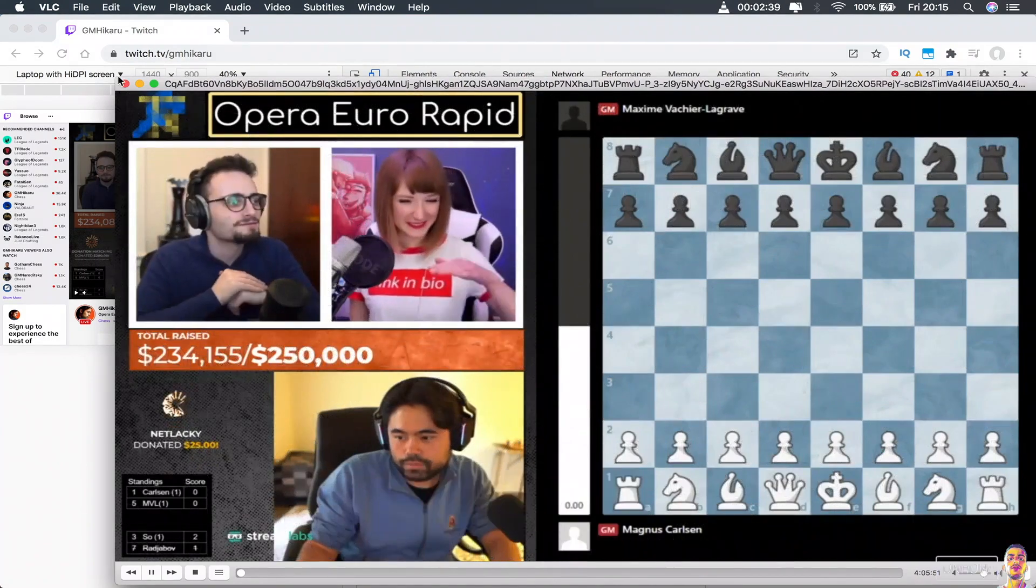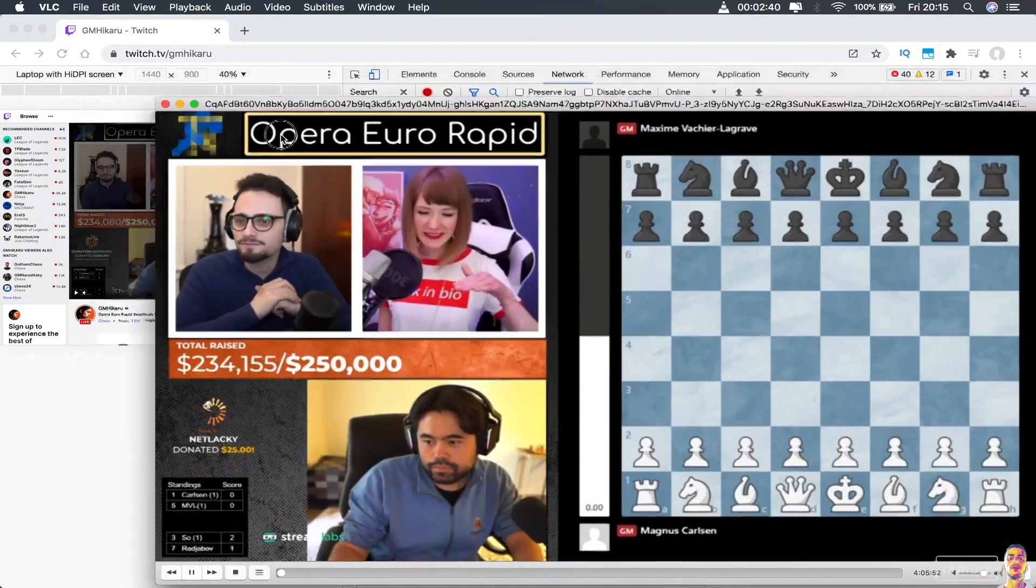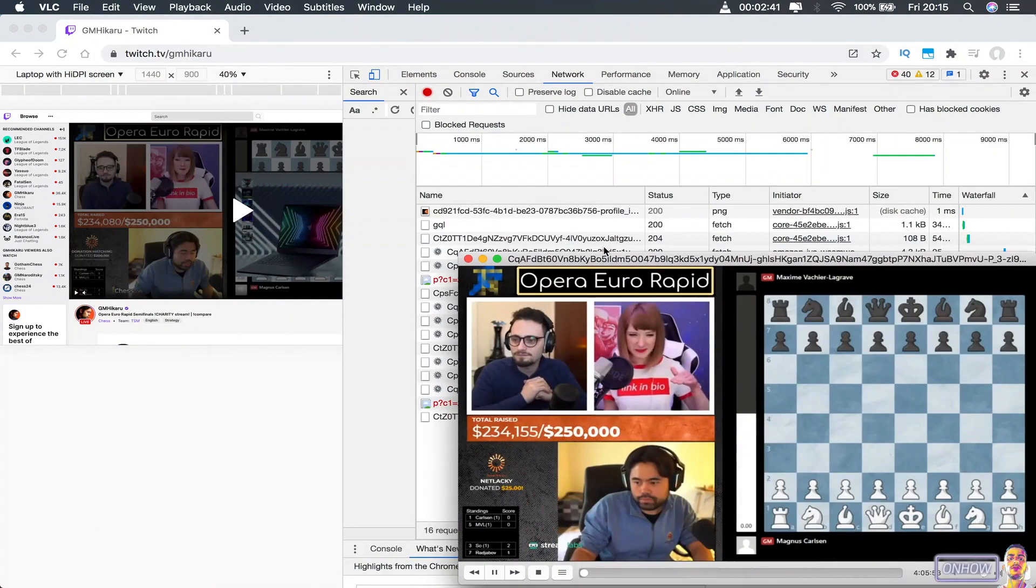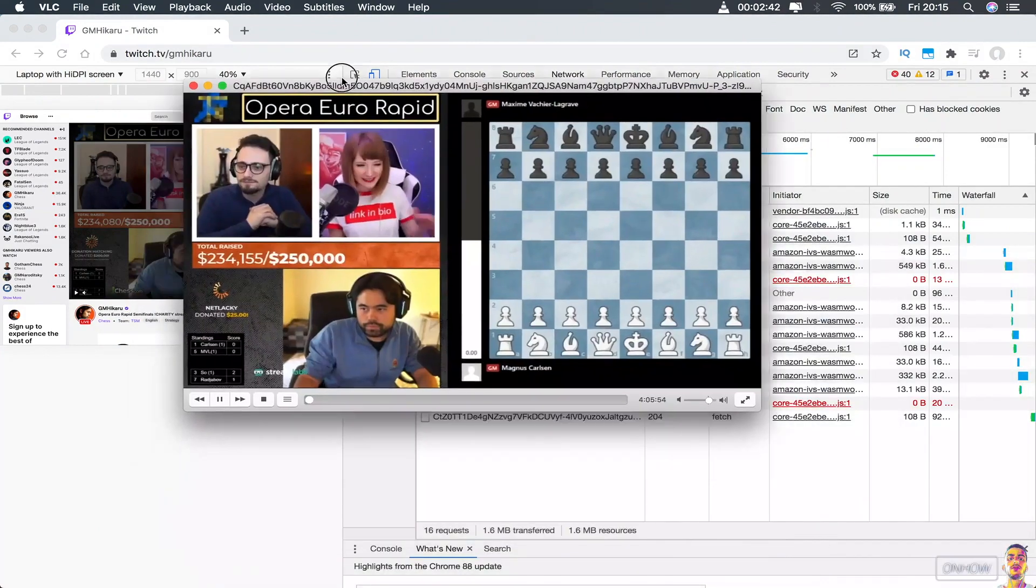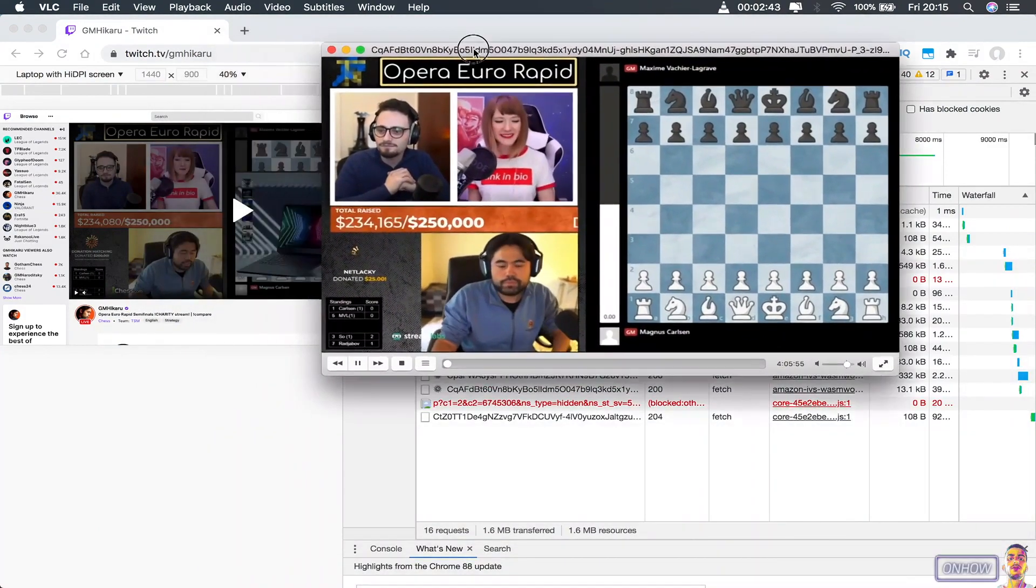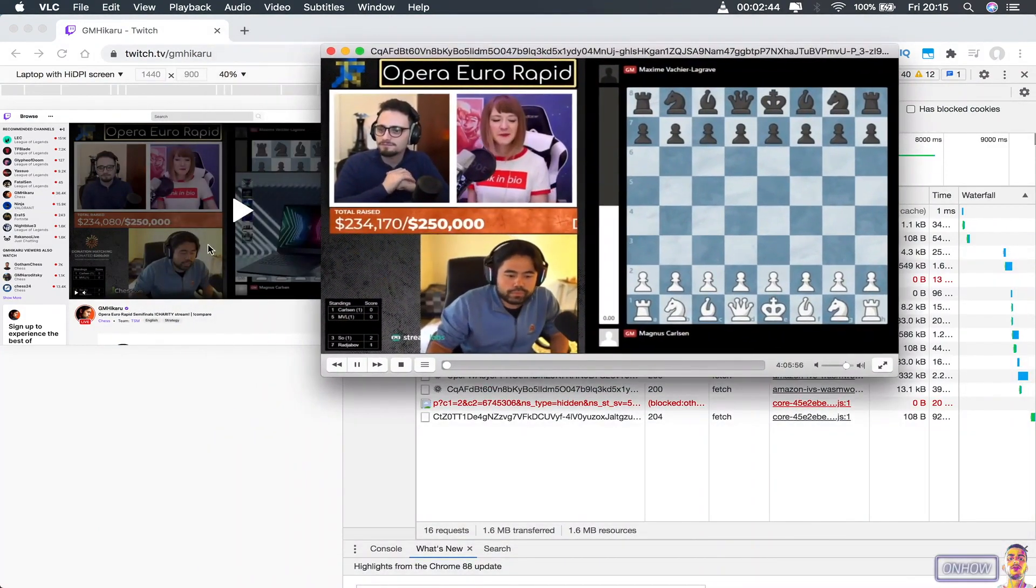And as you can see, it's the same live stream. And that's how you stream Twitch video into your VLC application.